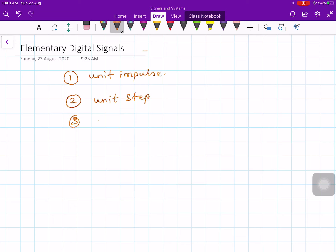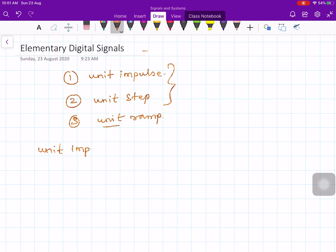These two are elementary signals; sometimes unit ramp may not be considered as an elementary digital signal. Now, one of the simplest discrete time signals is the unit impulse, sometimes called unit sample or unit signal.